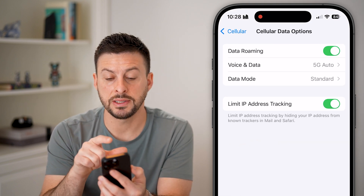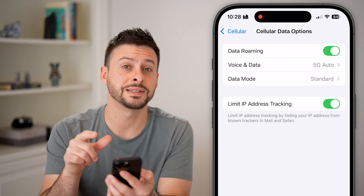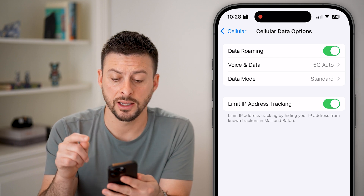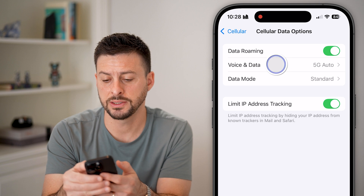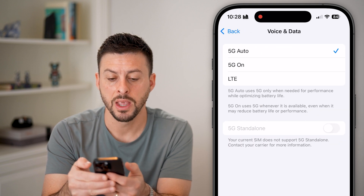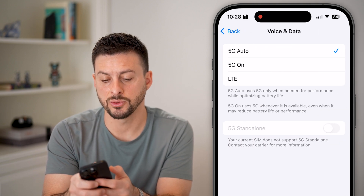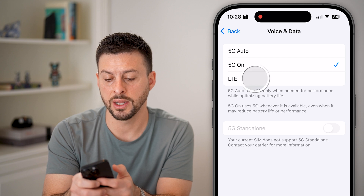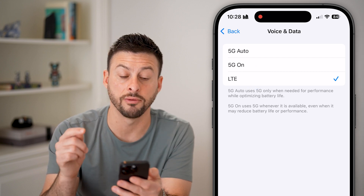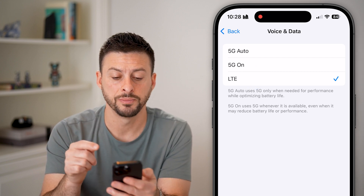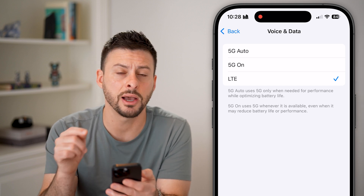Now you can see the second option is Voice and Data, and it's currently set to 5G Auto. Let's tap on it. You can see on here I can switch it to 5G On, but if I wanted to completely turn off 5G, I can switch it down to LTE.